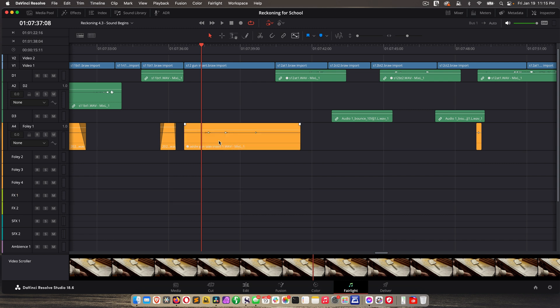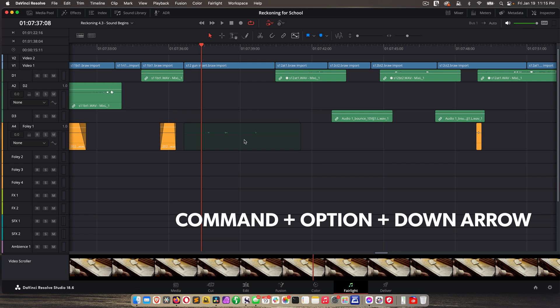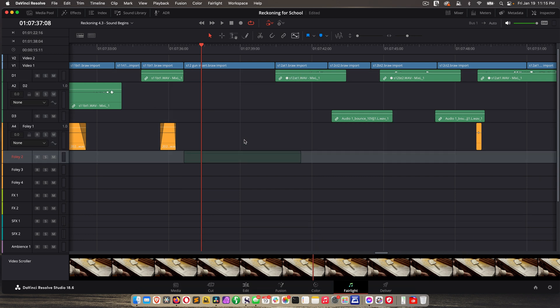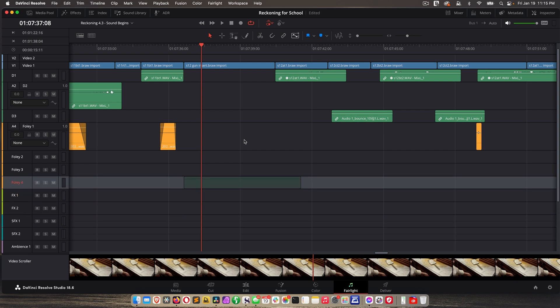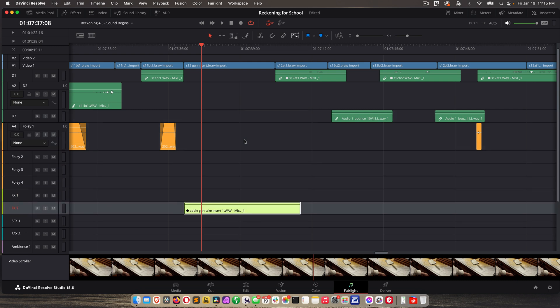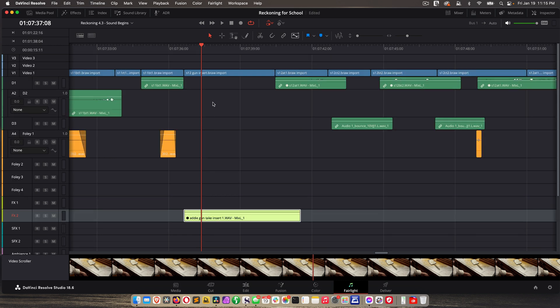And then another way to move clips to different tracks is if you highlight it, Command-X, and then hold Command-Option down, and hit the down arrow, it goes to the very top, and then you can continue going down or back up to your various tracks. So make sure you hit the down arrow first. If you hit the up arrow, it goes all the way to the bottom, which is kind of confusing.